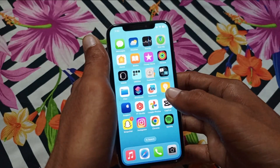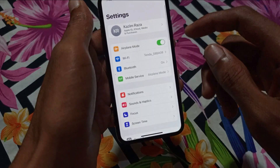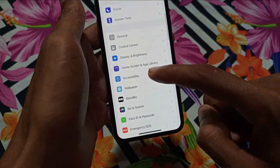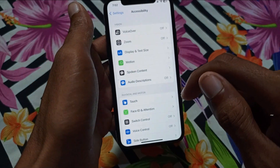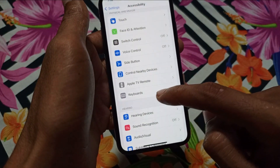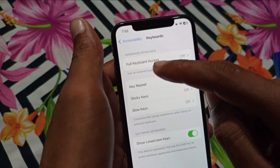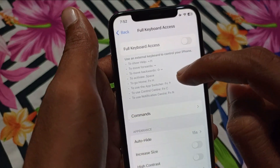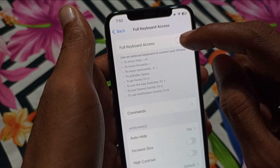First of all, you need to open Settings on your iPhone and scroll down. Click on Accessibility, then here you can see the option of Keyboards — click on it. Here you will find the option of Full Keyboard Access.